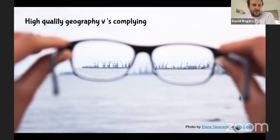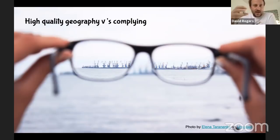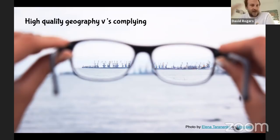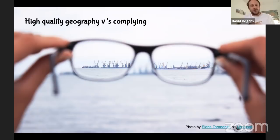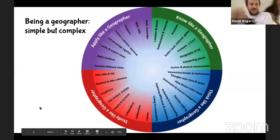I spent two years teaching A-level remotely and honed this NEA process. I strongly believe it isn't just for A-level. What we can control is what happens in our classrooms and curriculum — developing great geographers. What we can't control is whatever exam boards decide. Good quality geography equals great fieldwork and great fieldwork investigation — that's where we should focus.